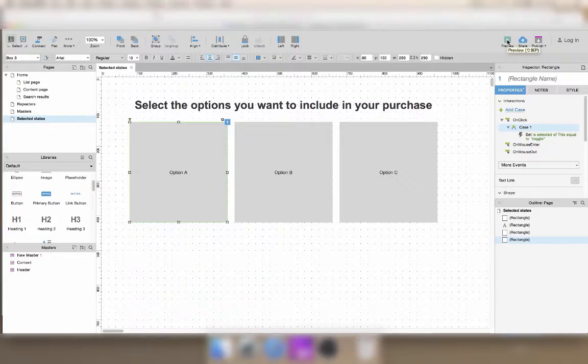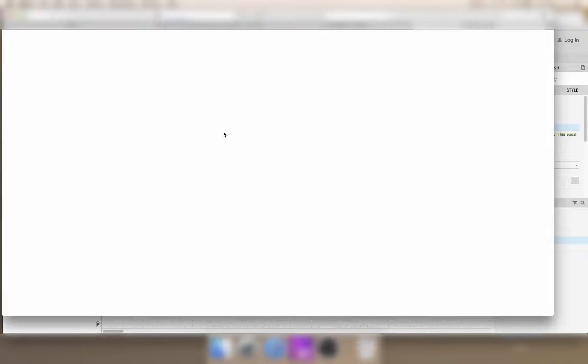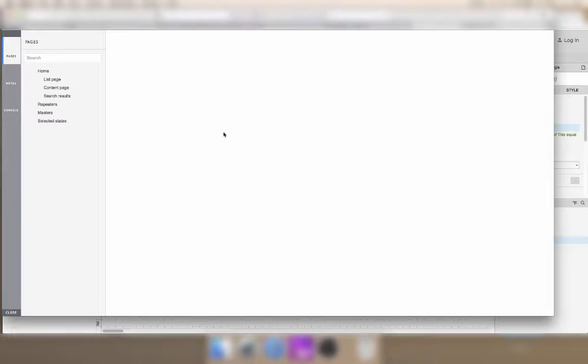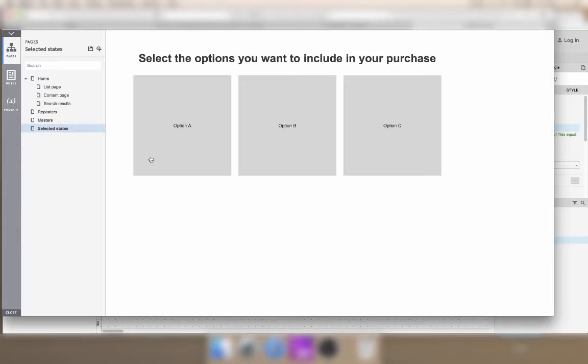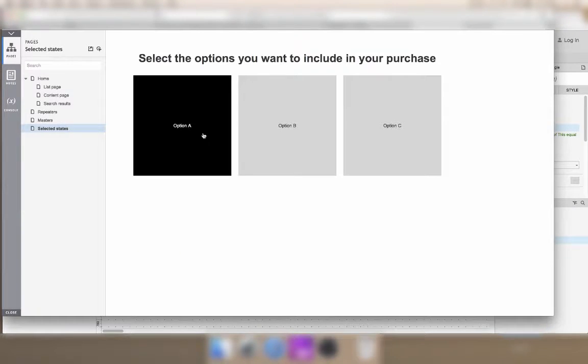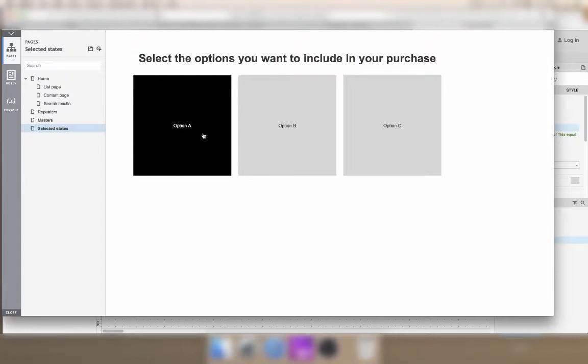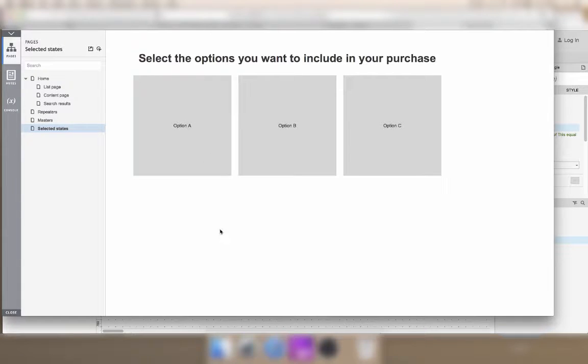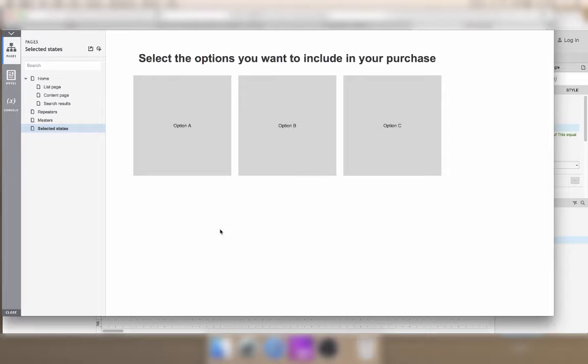If I preview this page, what this does is that when I click, the selected state will be displayed. And when I click again, it will be removed. This is how you should show,